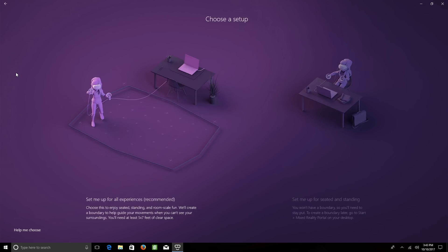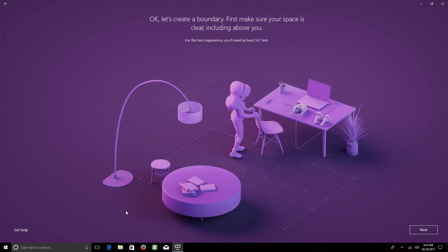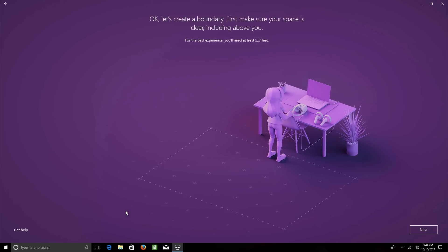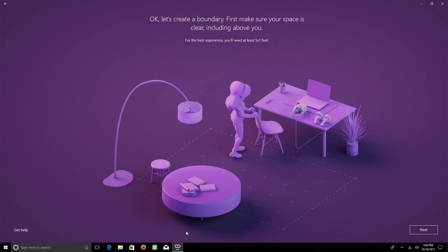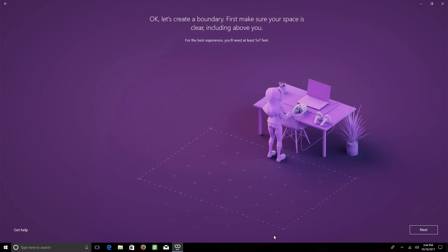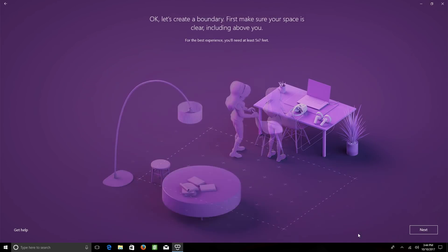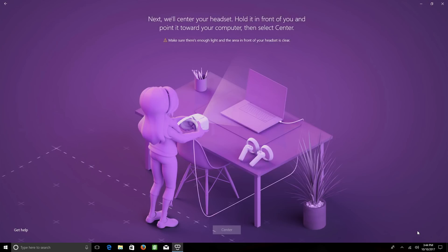Now I'm going to jump back a bit and go through the full room scale setup. Keep in mind that you'll need at least 5 by 7 feet of clear space. Click it, and it'll let you know that you're about to create a boundary and to make sure that your space is clear, including above you.